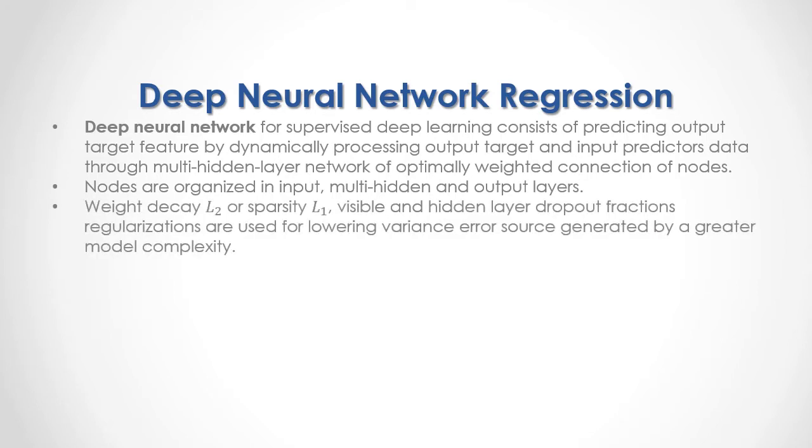Weight Decay L2, or Sparsity L1, Visible and Hidden Layer Dropout Fractions regularizations are used for lowering variance error generated by greater model complexity.